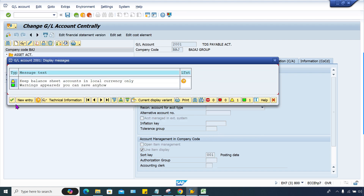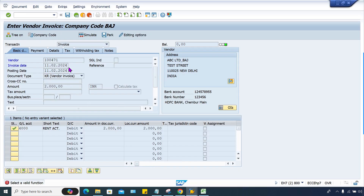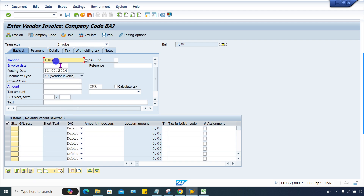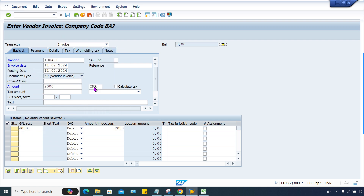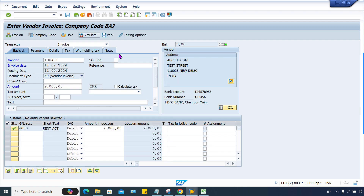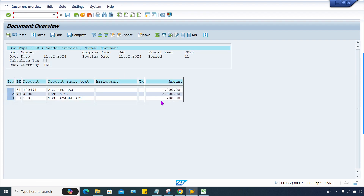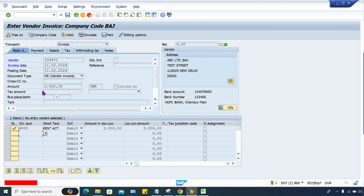Now what is happening? Go to FB60 once again and enter all the details. Press Enter — there is a down payment prompt, click OK. Now click Simulate. It is fine now. The system was able to calculate the TDS, that is 200. When SAP was checking the setting of GL account 2001 and finding it was a reconciliation account, the reconciliation account cannot be posted directly — it can only be triggered via the vendor. That was the reason she was not able to post the transaction. Now it is going to be fine.